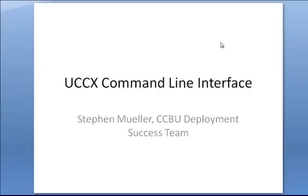Hi, my name is Steven Mueller from the CCBU Deployment Success Team, and I'd like to give a quick overview of how to use the UCCX command line interface for troubleshooting.